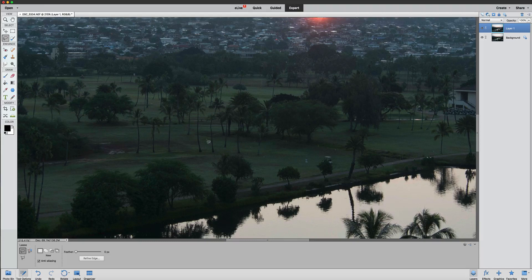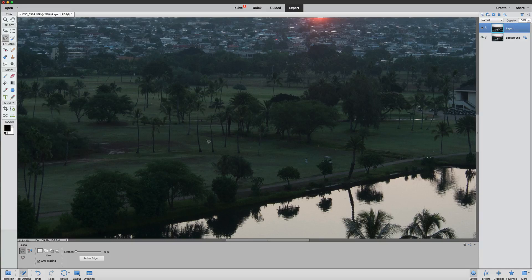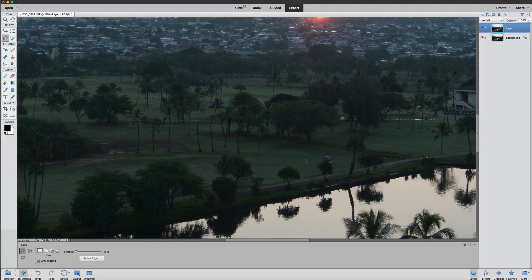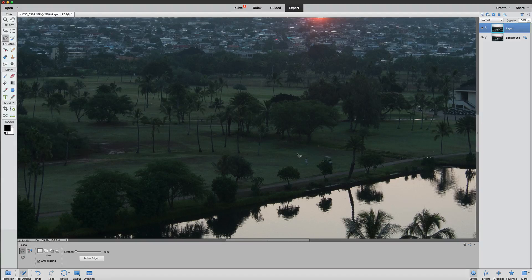Now, what I wanted to show you how to do is pretty cool. Actually, it allows us to select certain areas by using the content aware move tool. So the content aware move tool, we're going to add some of these trees. We're going to fill this in a little bit and make it a little bit harder for these golfers to golf, right? A little bit of fun here today.